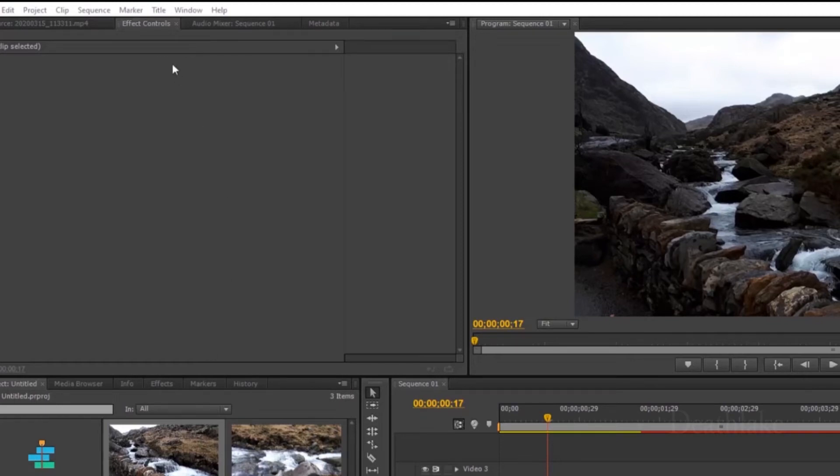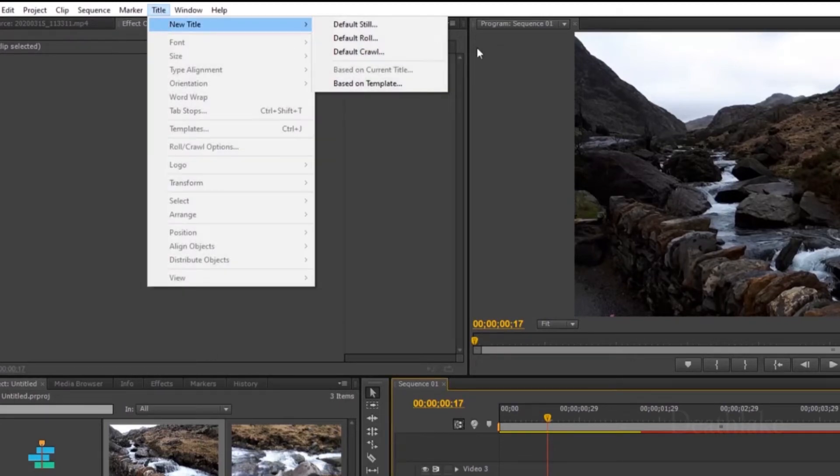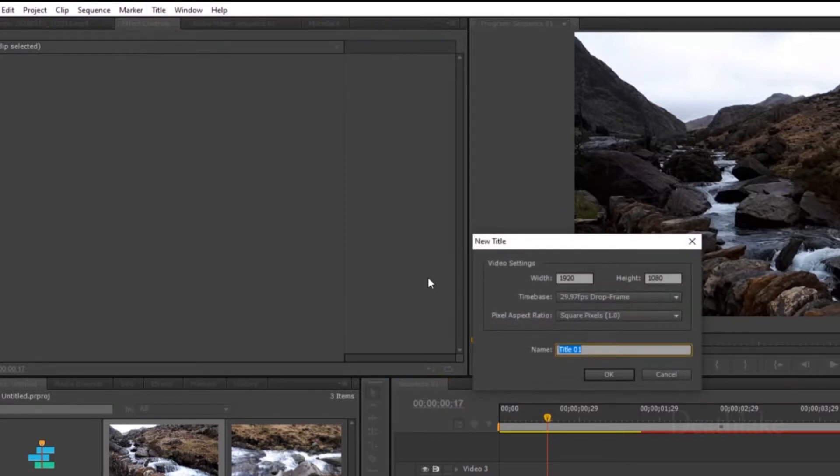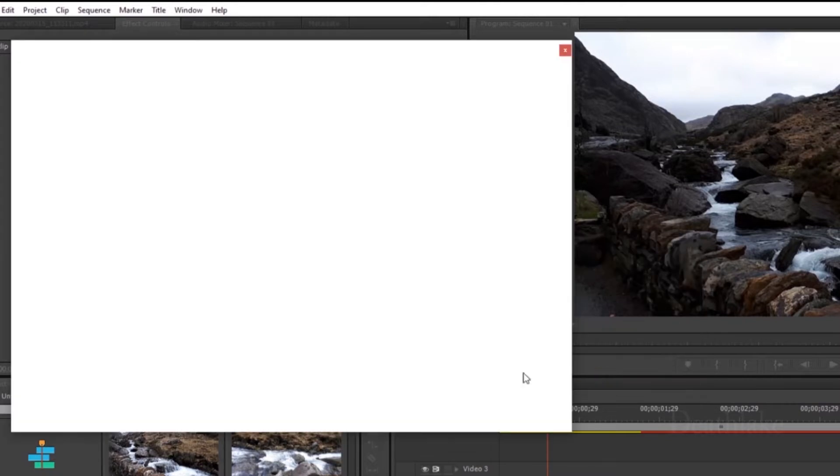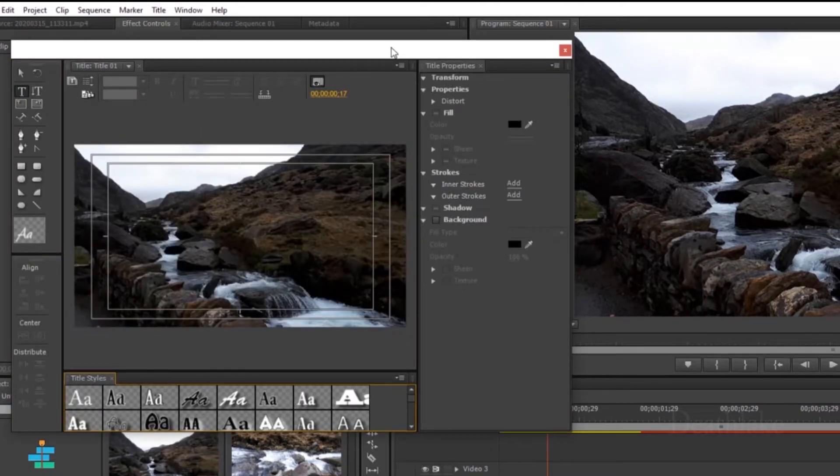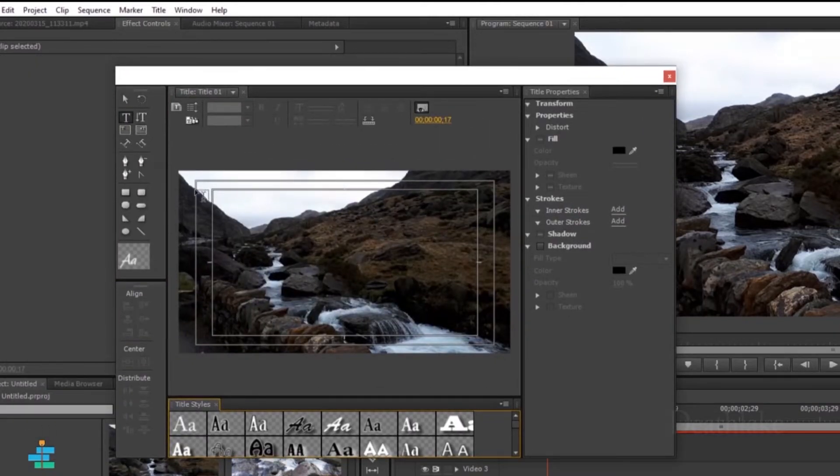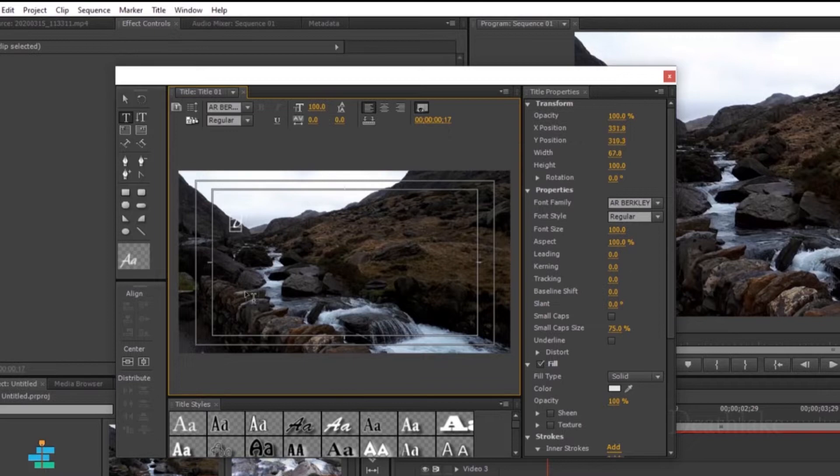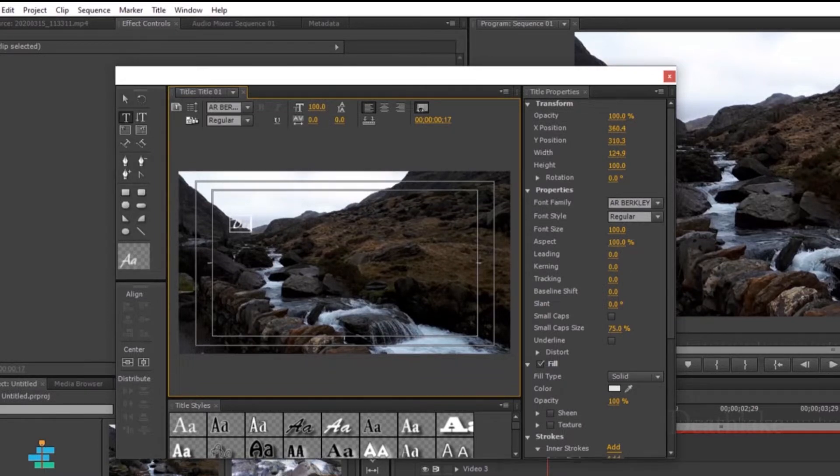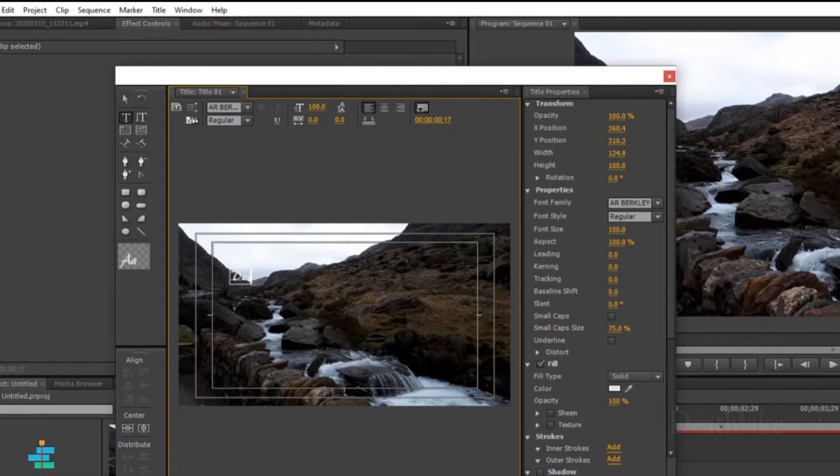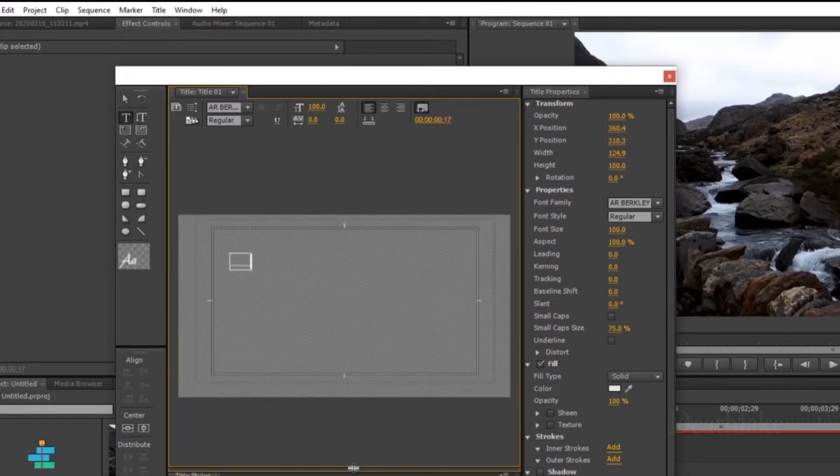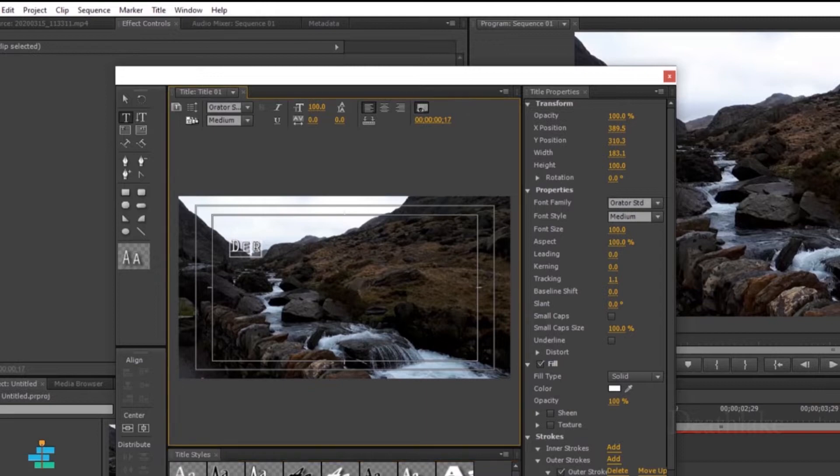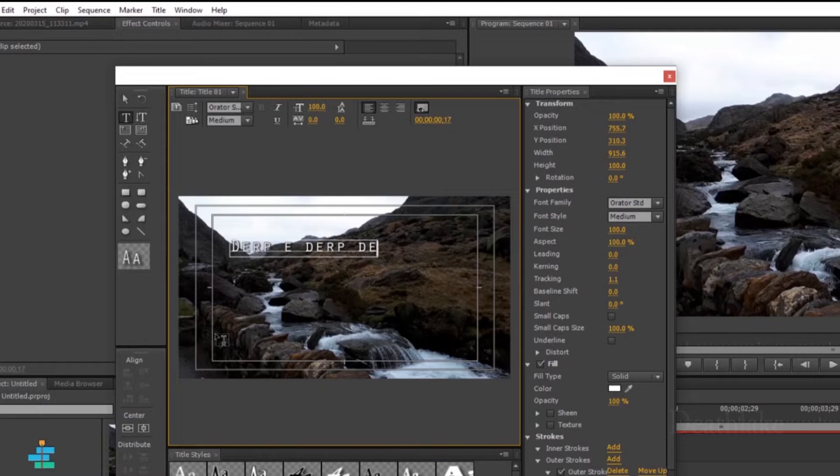Okay, to do text, you click on title, new title. You can do either one of these. For now, I'm going to do still. You can name it. For now, I'm just going to put derp. Derpy derp derp. Derp. Derpy derp derp derp.